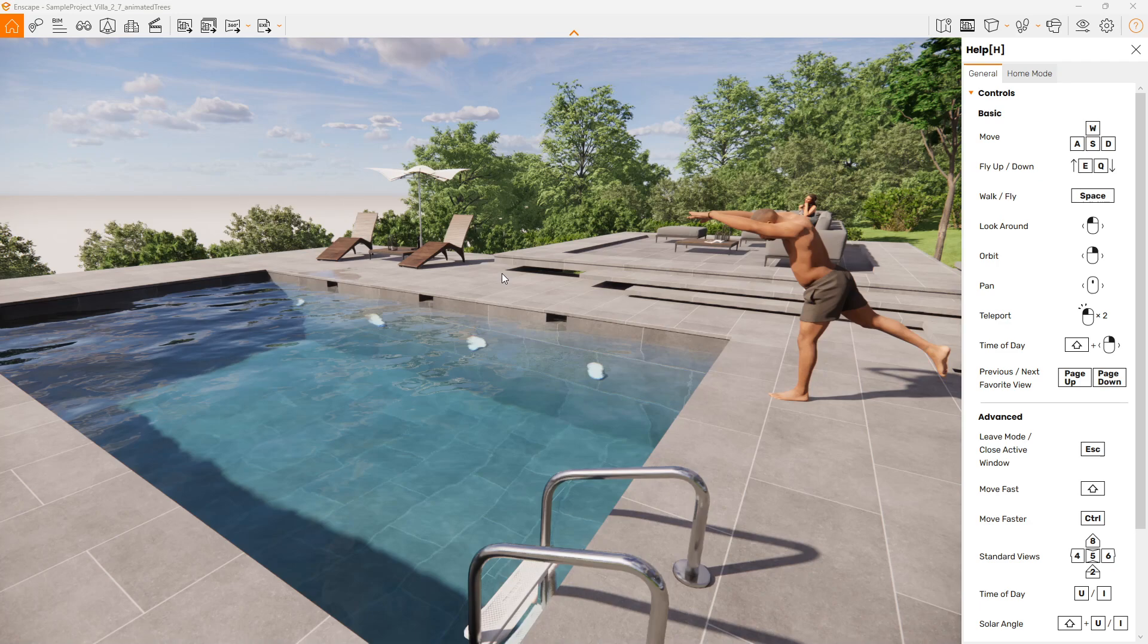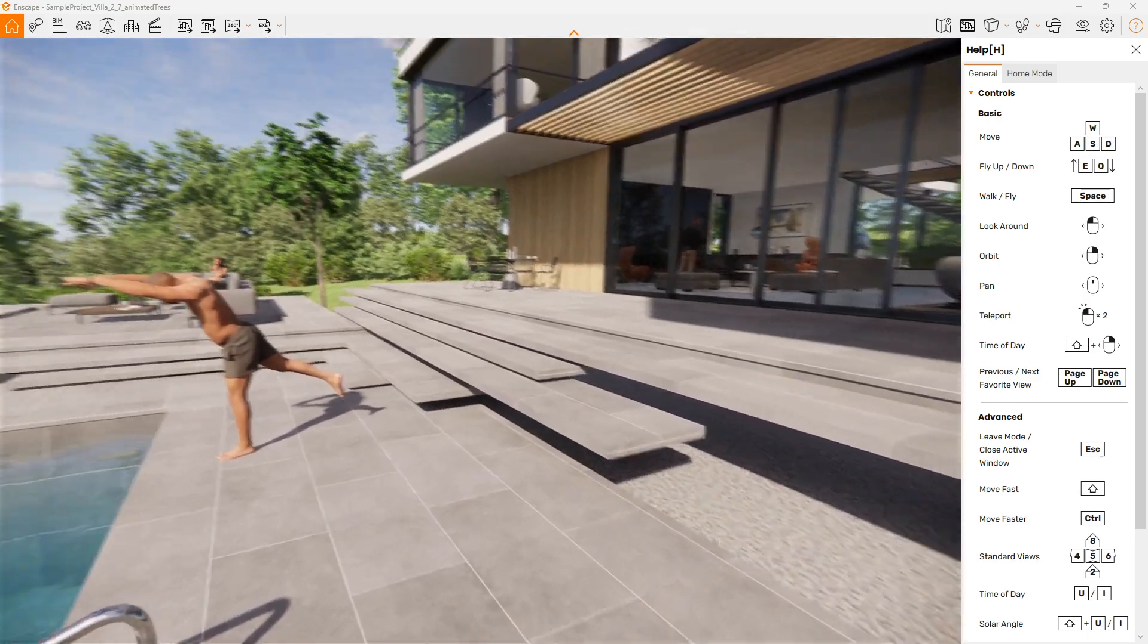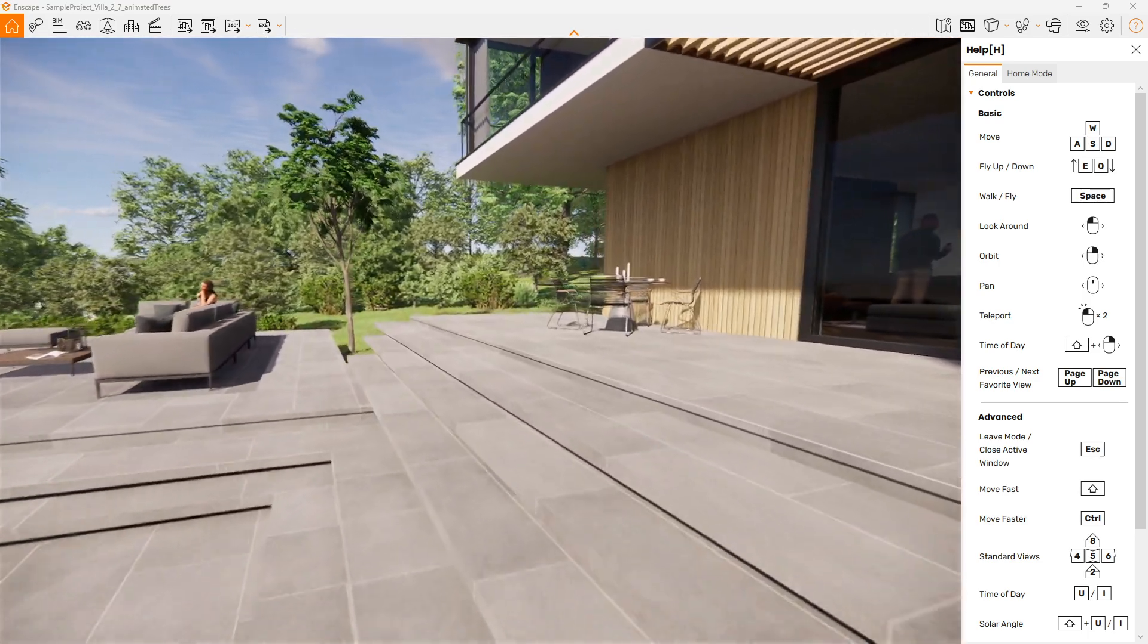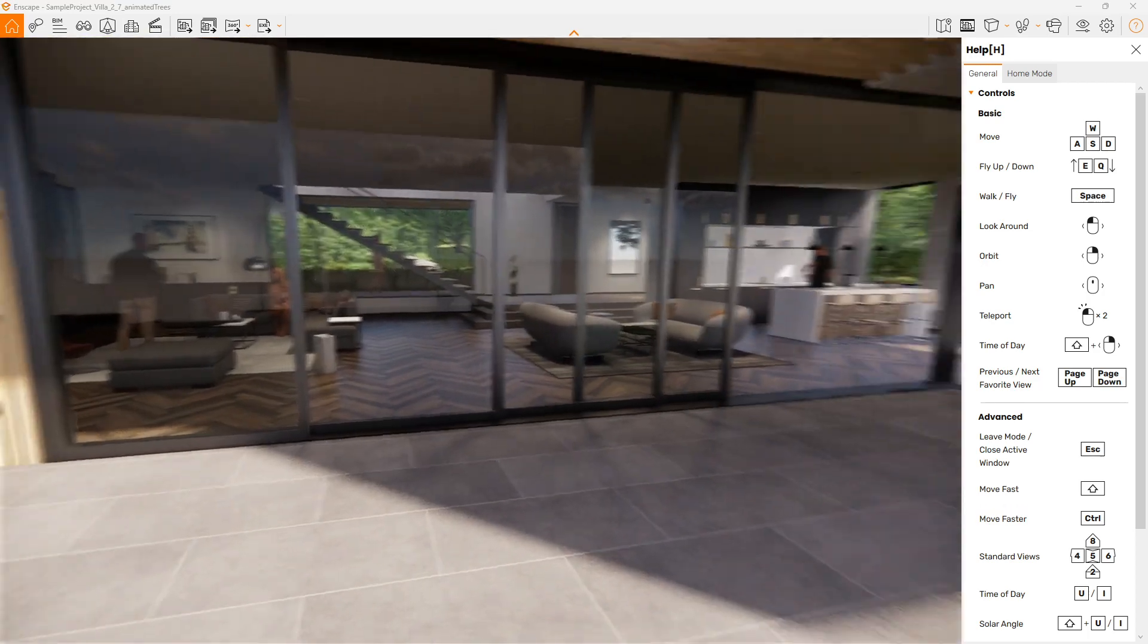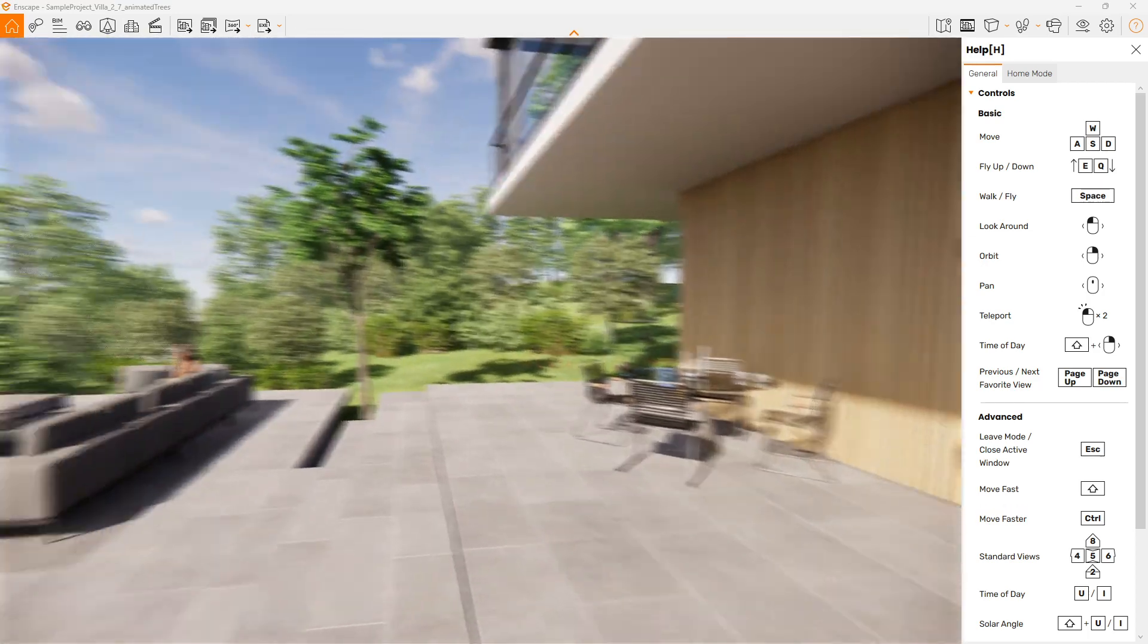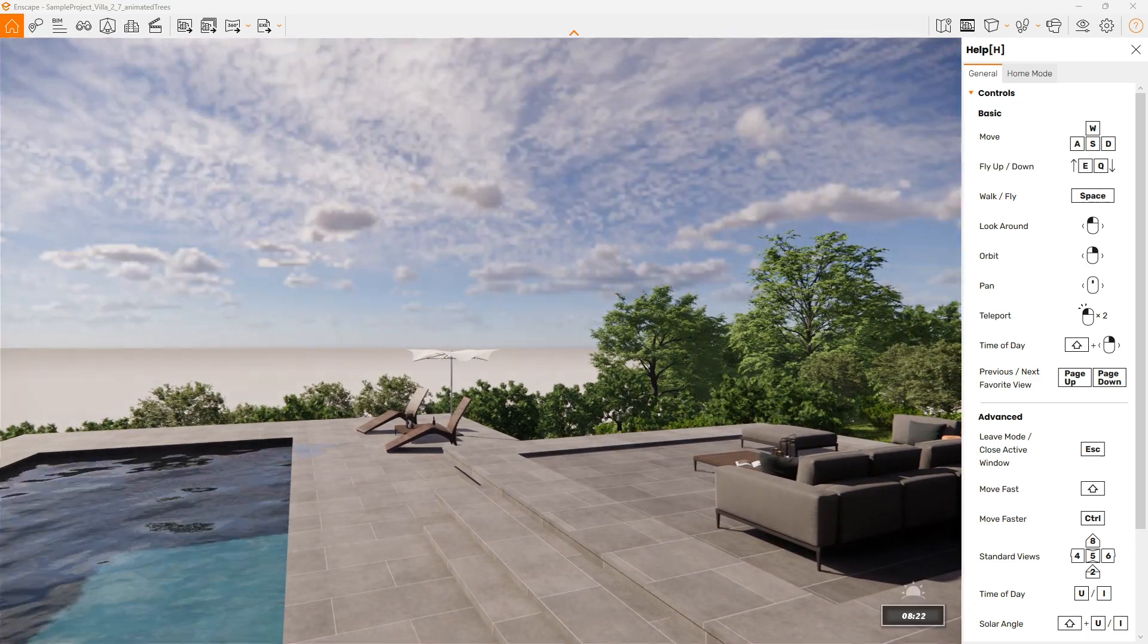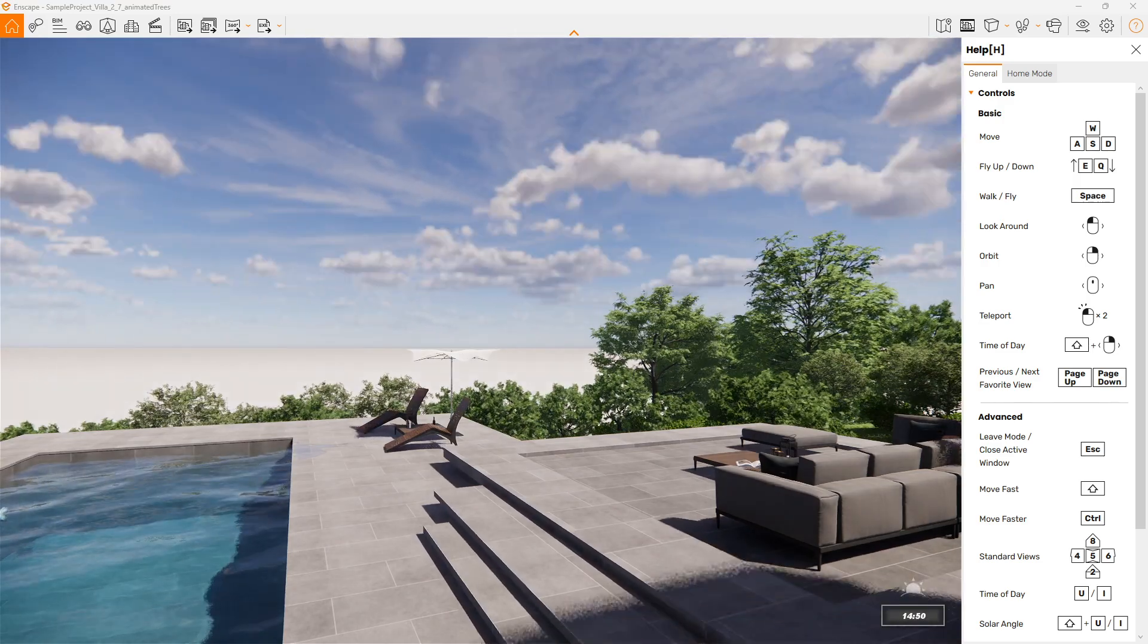We can change the settings for the material within Revit and that's going to reflect how the water appears within Enscape. We'll just quickly navigate around the model, give it a bit of appreciation before we start producing some outputs from this. So we can look around, we can change the time of day relatively easily.